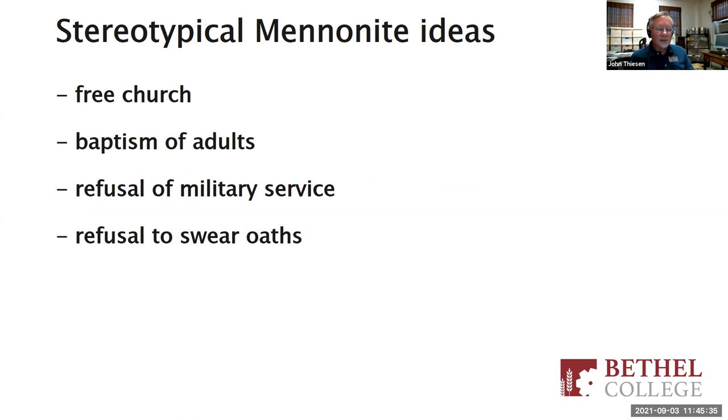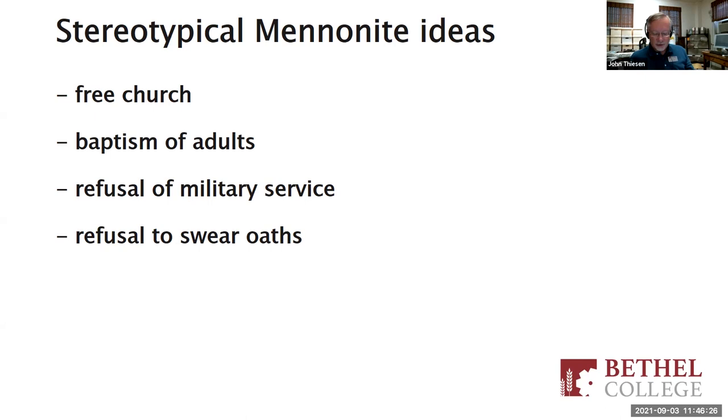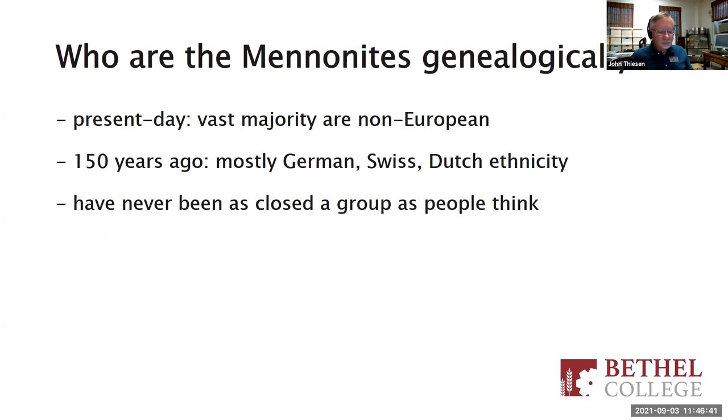Some stereotypical Mennonite ideas or beliefs would be a free church, independent church, meaning a church organization that isn't associated with government or other authority structures. Baptism of adults rather than infants. Refusal of military service, refusal to swear formal oaths in court settings. I refer to these ideas as stereotypical because not all Mennonites believe all of these things, and Mennonites share a number of these ideas with other groups, such as Quakers and Church of the Brethren.